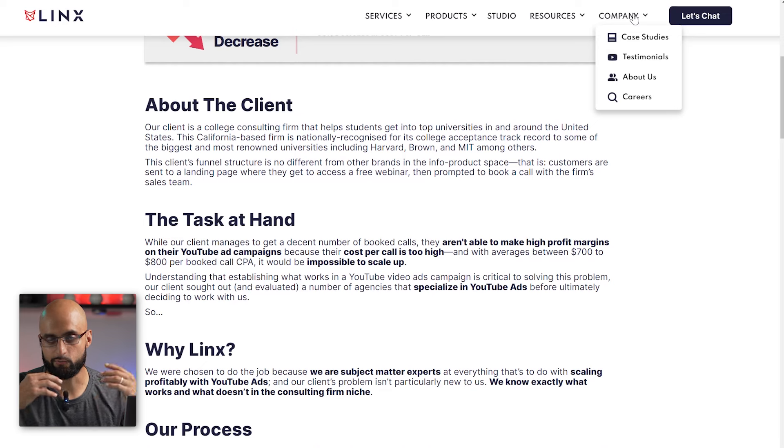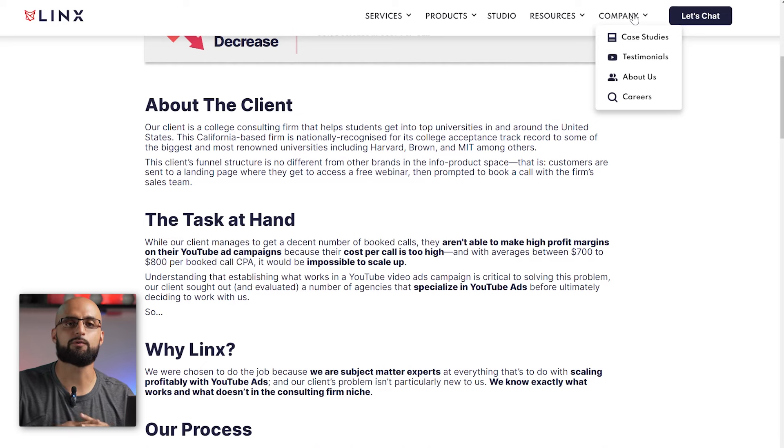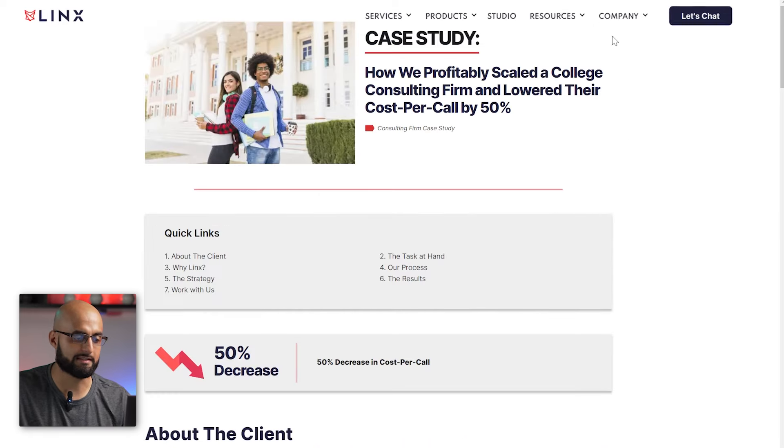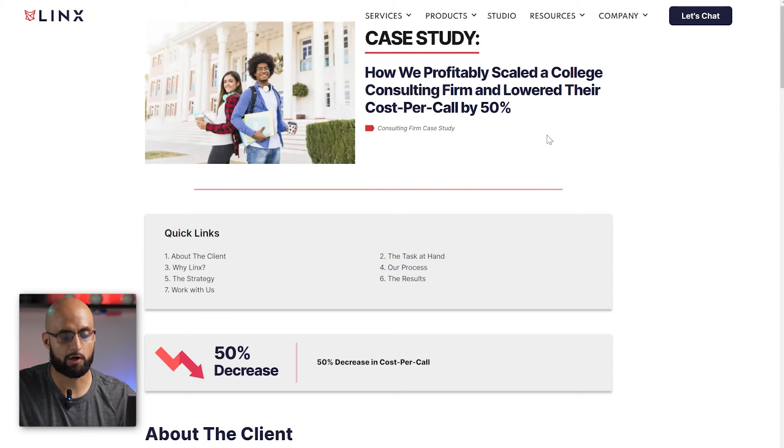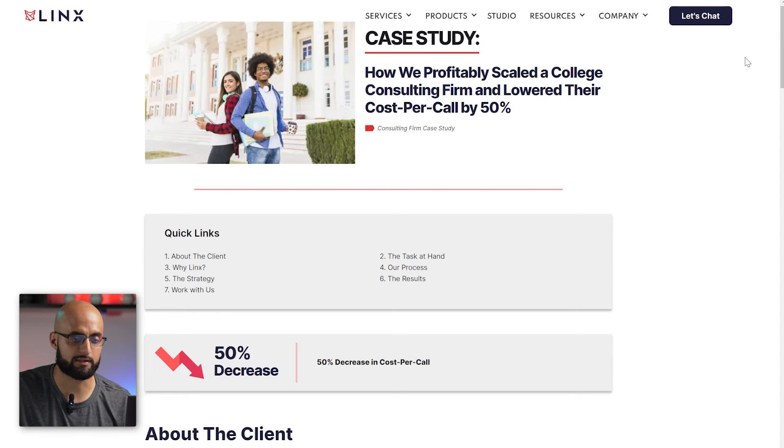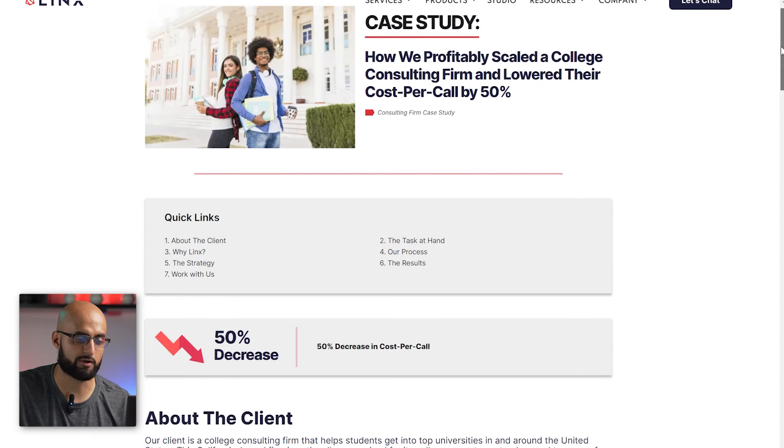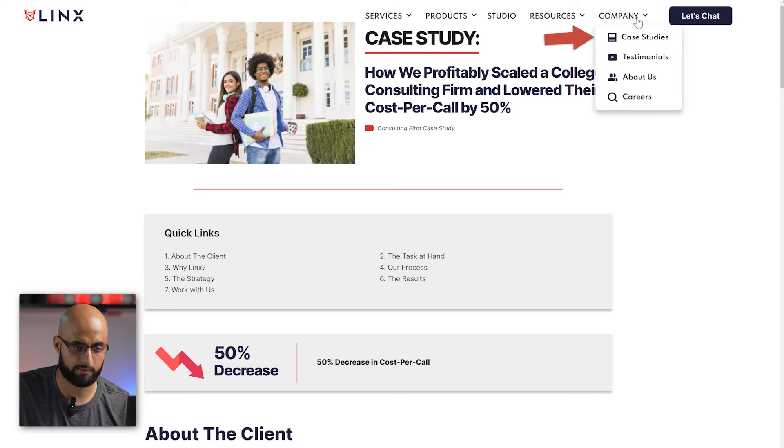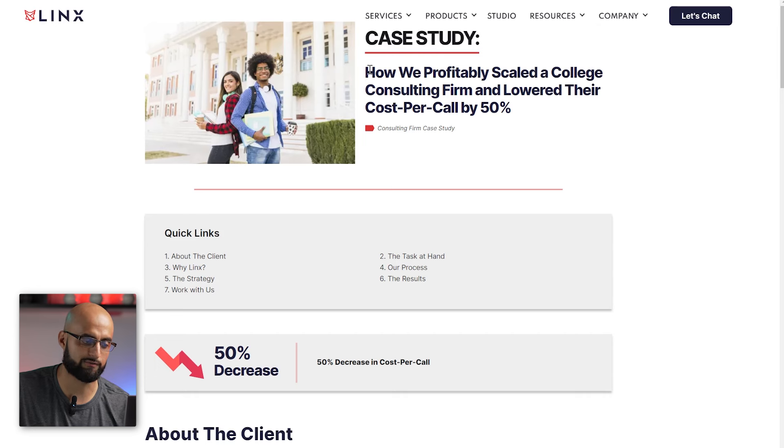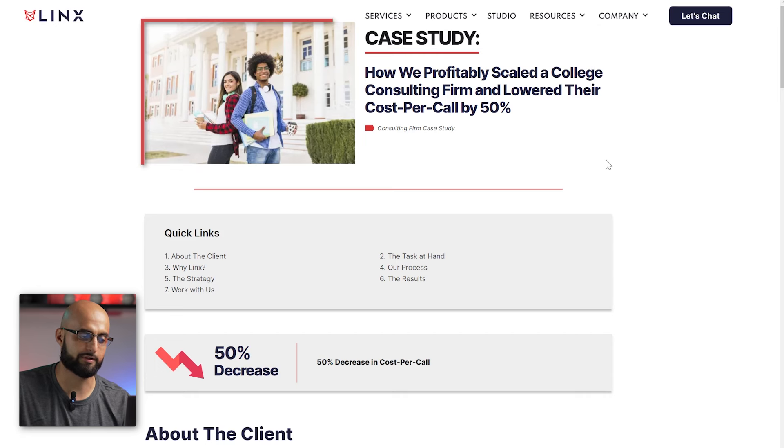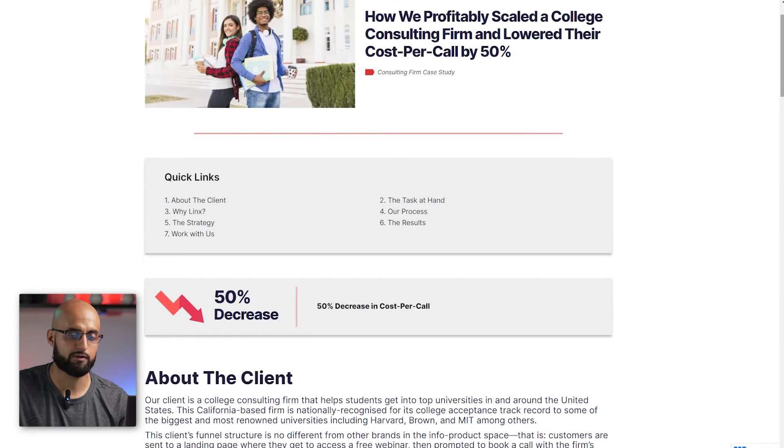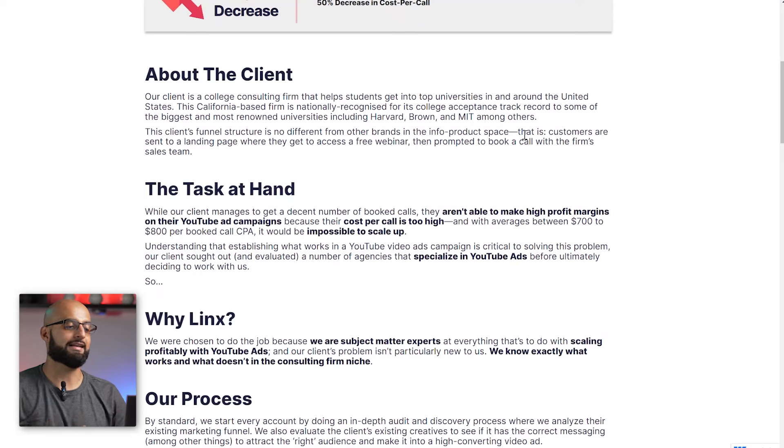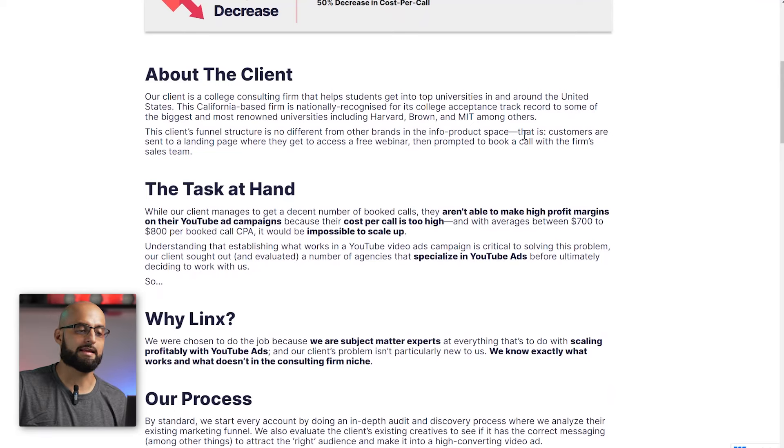I'm going to share my screen, and I'm actually going to show you that this case study, we actually have a little bit of it on our website. In today's video, we're actually going to reveal a little bit more in depth. But here, you'll be able to see a case study around the cost per call being reduced by 50%. So you can see it directly here, go to linksdigital.com, company, case studies, and then just find this thumbnail here.